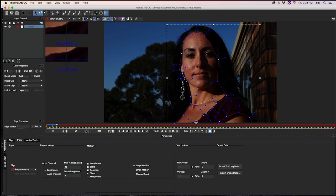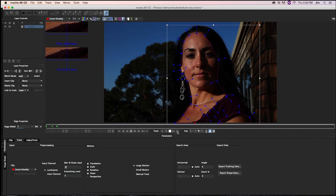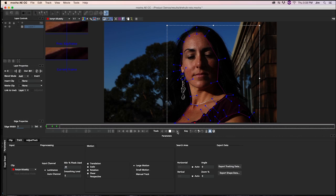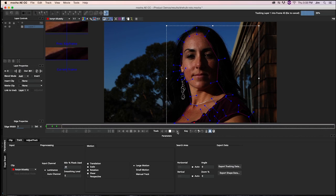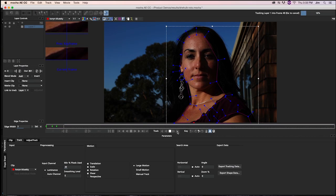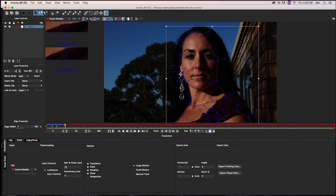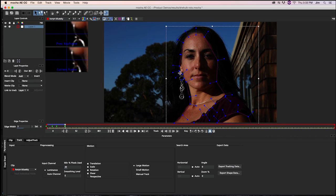Now you don't have to be super duper precise. You should keep it generally along this line, but what we're going to do when we go back into After Effects is we're going to feather our mask. So being a little bit rough with it is okay.